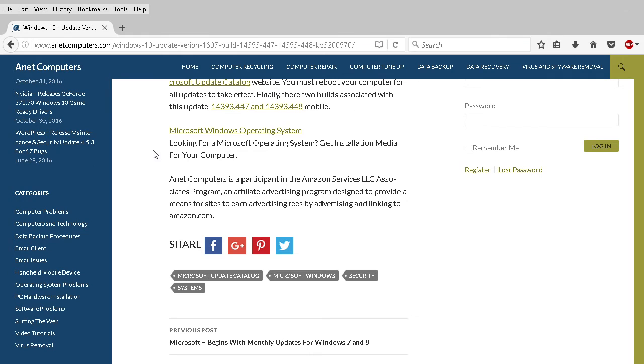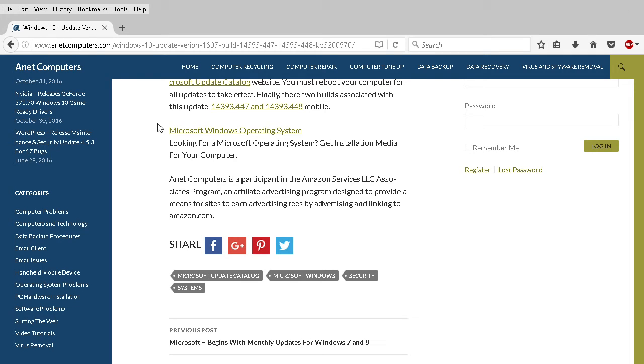As I stipulated at the beginning, two builds for this KB3200970: 14393.447 and 14393.448. This last one is for mobile—that's basically the only distinction.